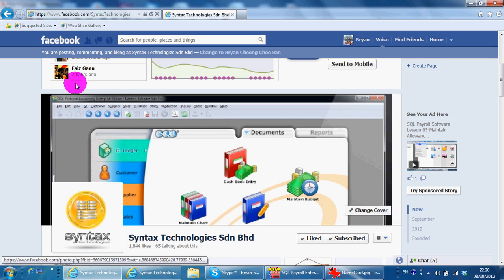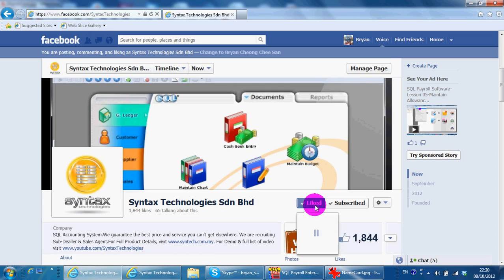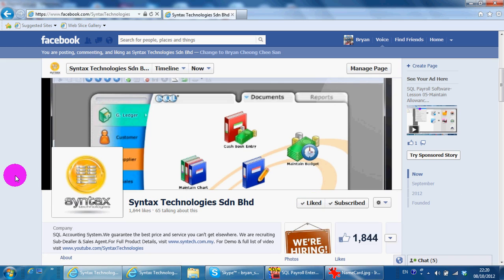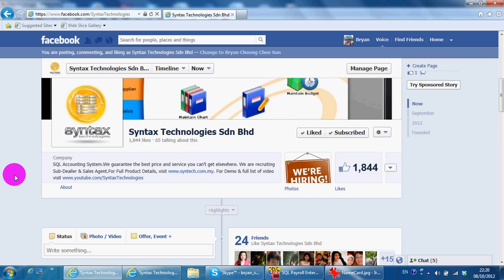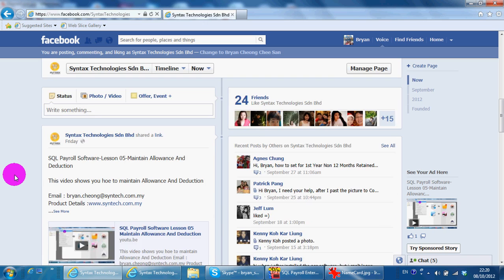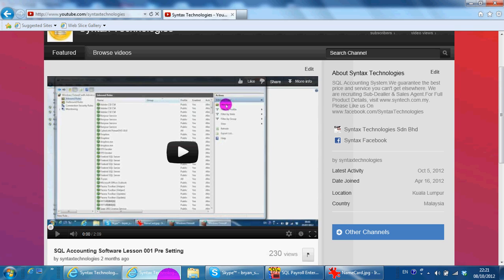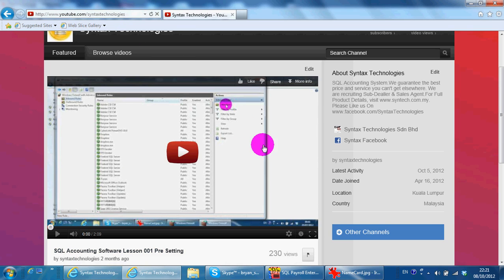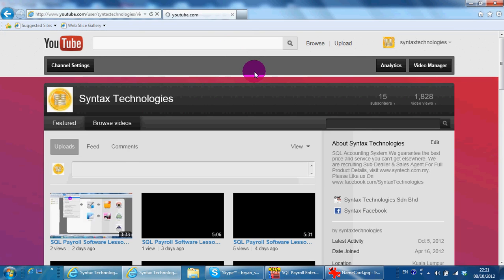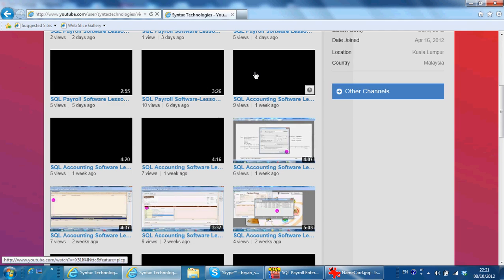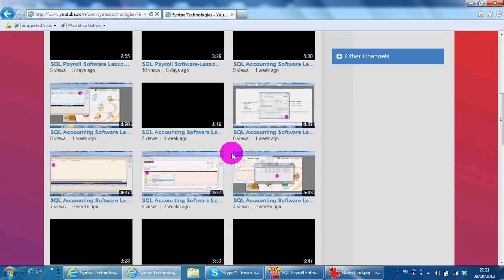Please go to Facebook.com/Syntex Technologies to like my page so that you can have all the latest information regarding my company and also SKL Accounting System. You may also go to YouTube.com/Syntex Technologies Browse Videos to get all the previous videos regarding SKL Accounting System and SKL Payroll System.